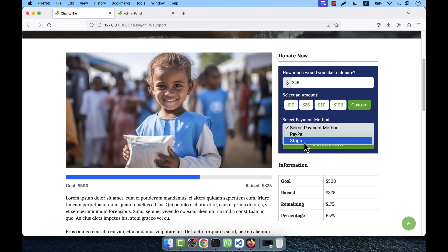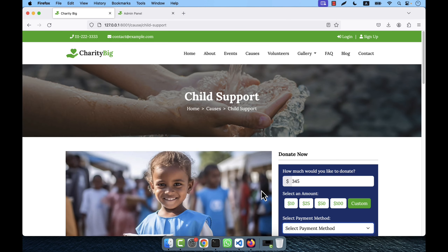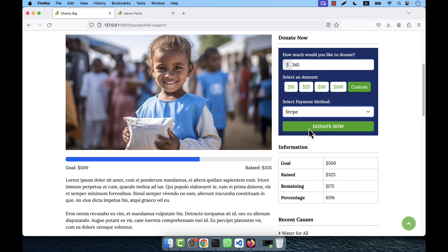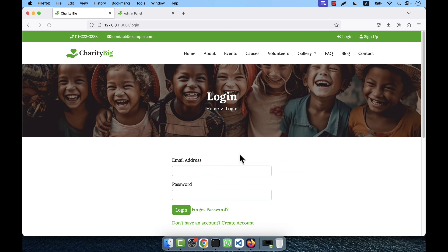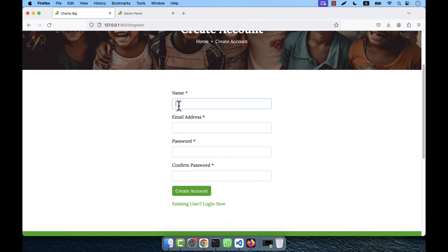You select the payment method — PayPal or Stripe — and then donate for the cause. When you try to donate, it will take you to the login page because without logging in a user will not be able to donate. There is a login and sign up button.